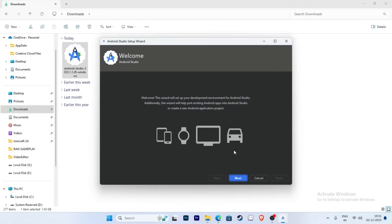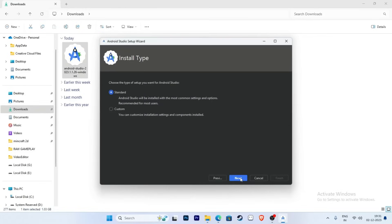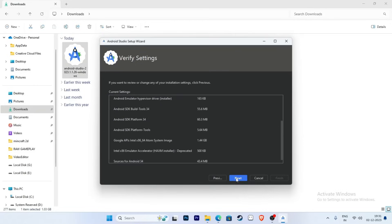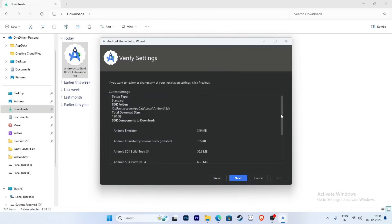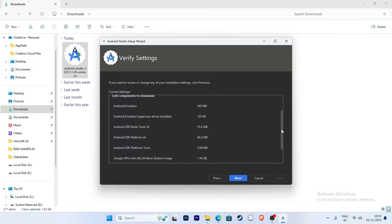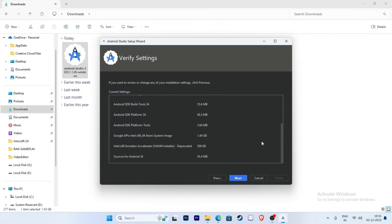Click Next, select Standard setup, and press the Next button to continue through the setup wizard.